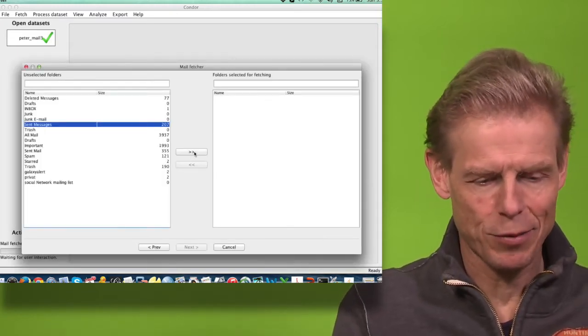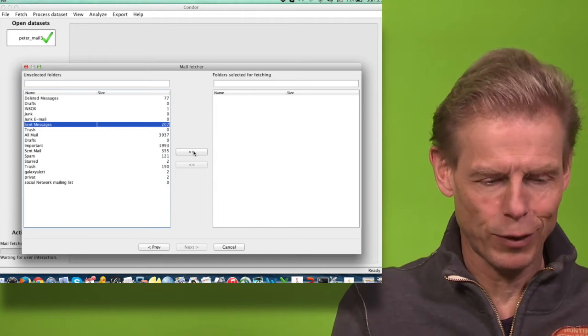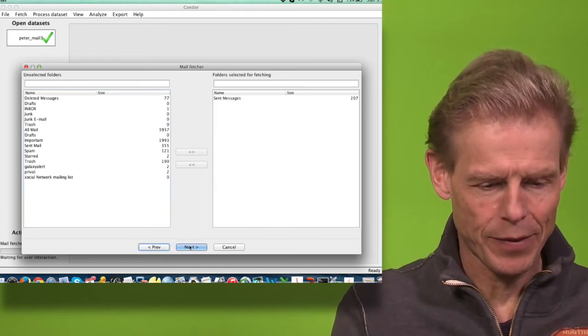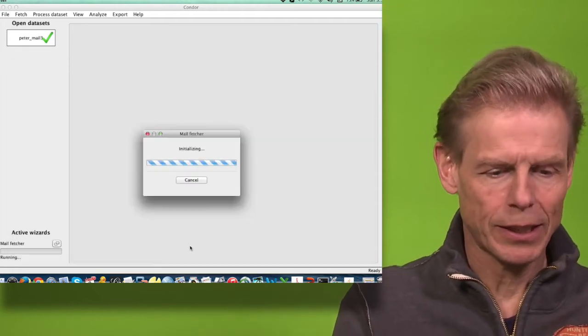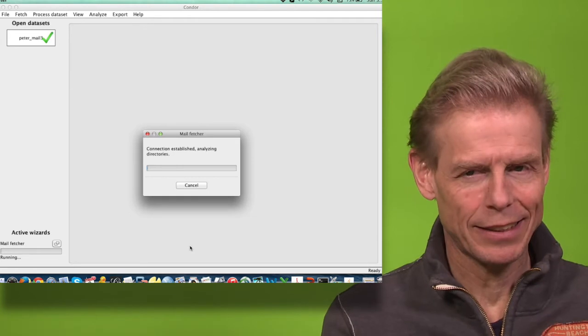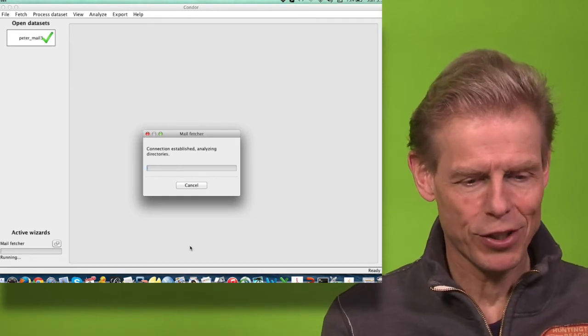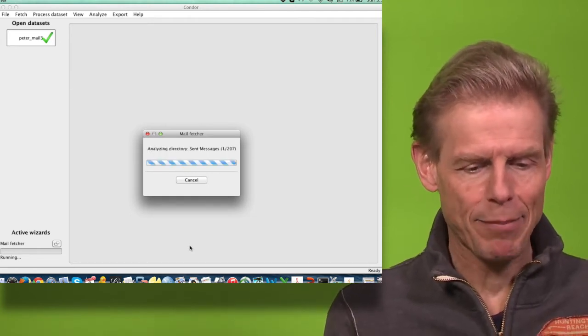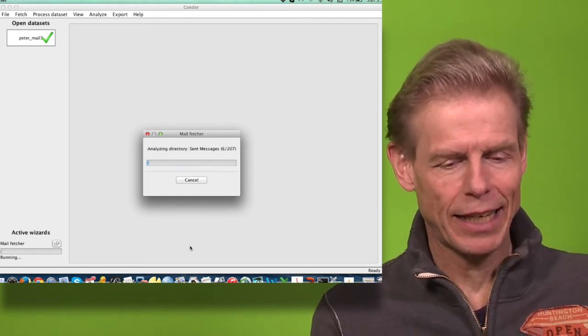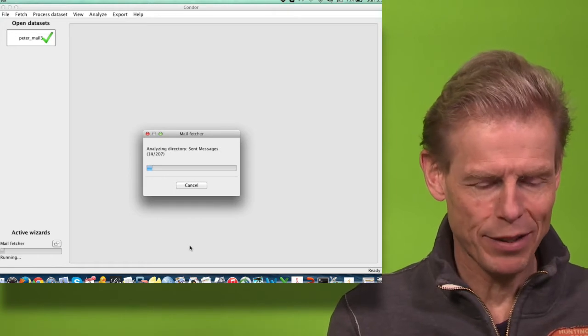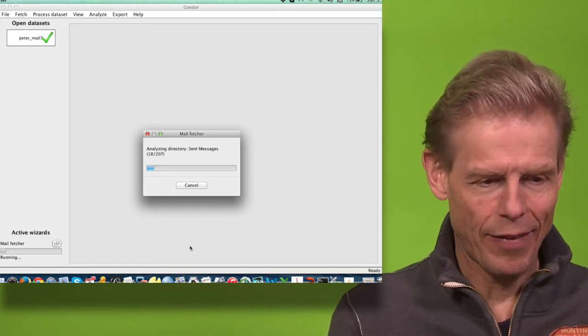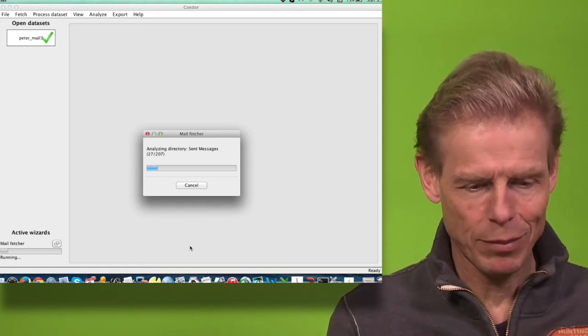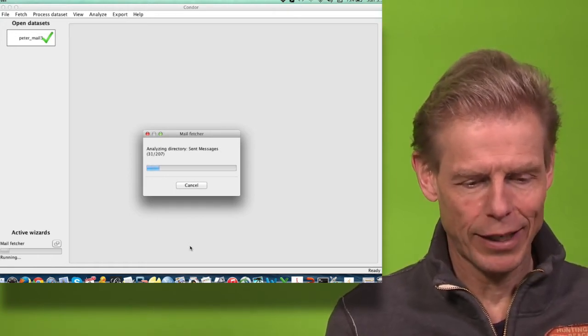I will just take a small folder here called sent mails. Now it establishes a connection with the Gmail IMAP server and will download those emails, and later on I will have them available for analysis.